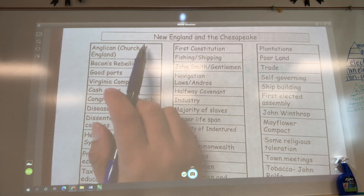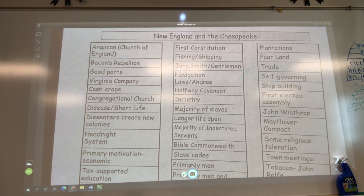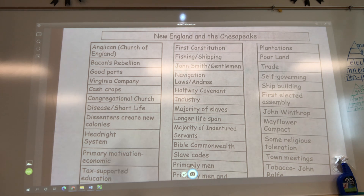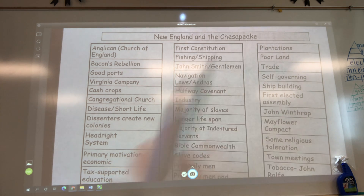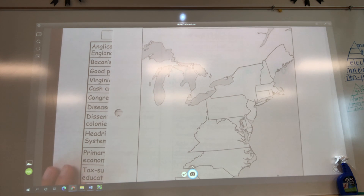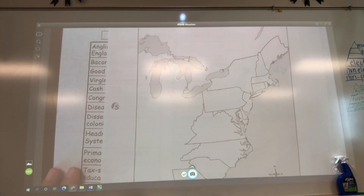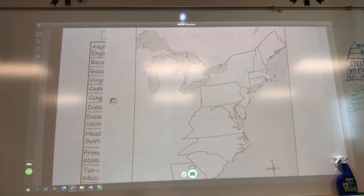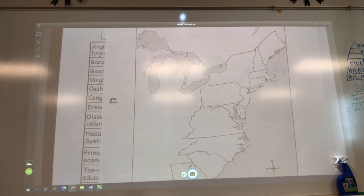Do y'all remember our New England colonies? So I handed you this map. What I want us to do is make sure we know what colonies go in what respective regions, because sometimes I have people who write their essay and write it all about the middle colonies and don't get credit.